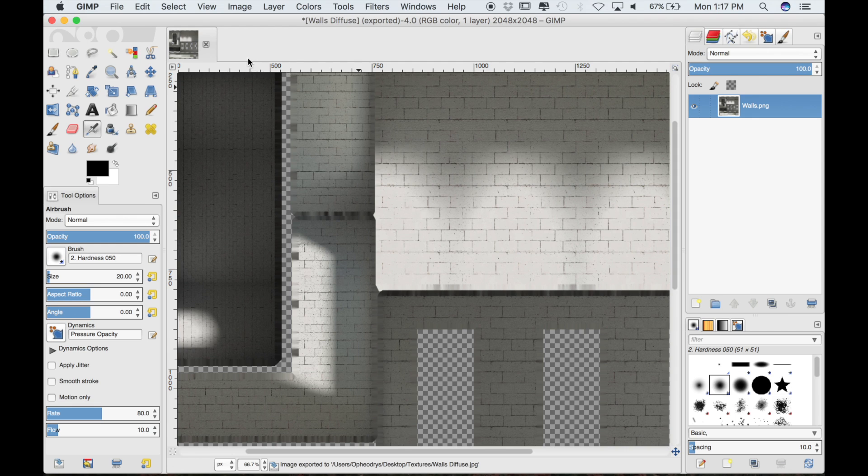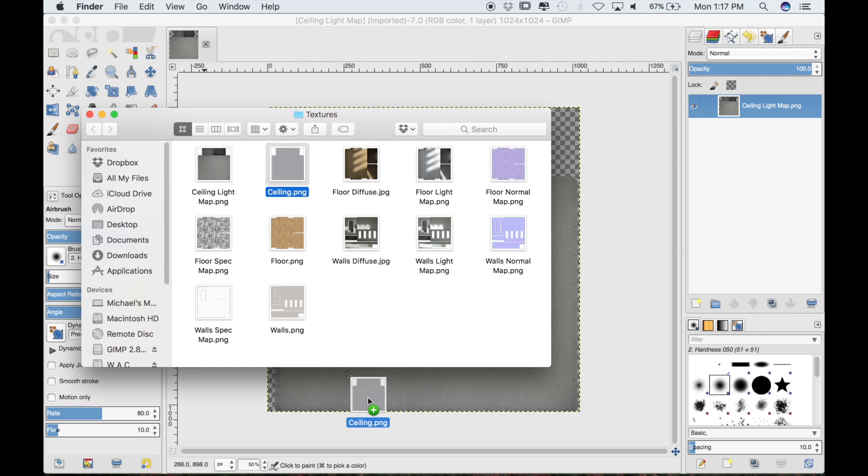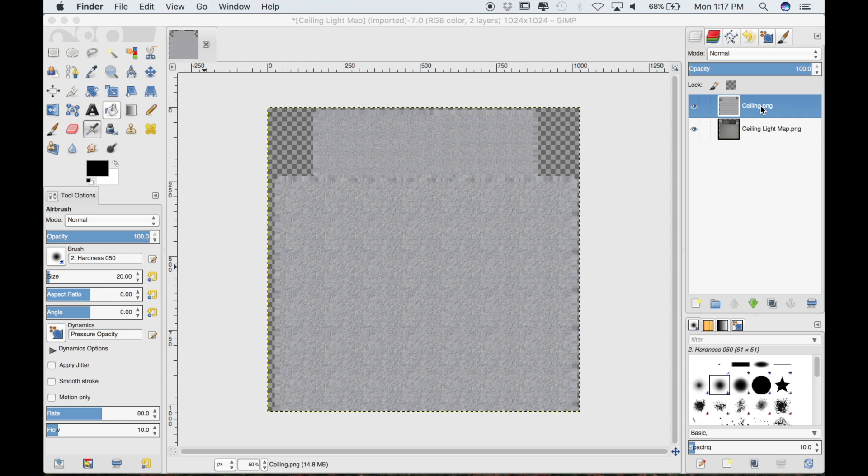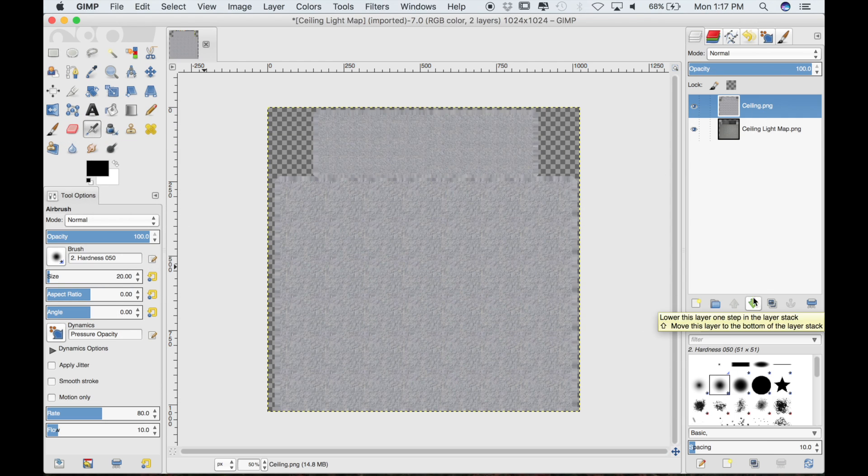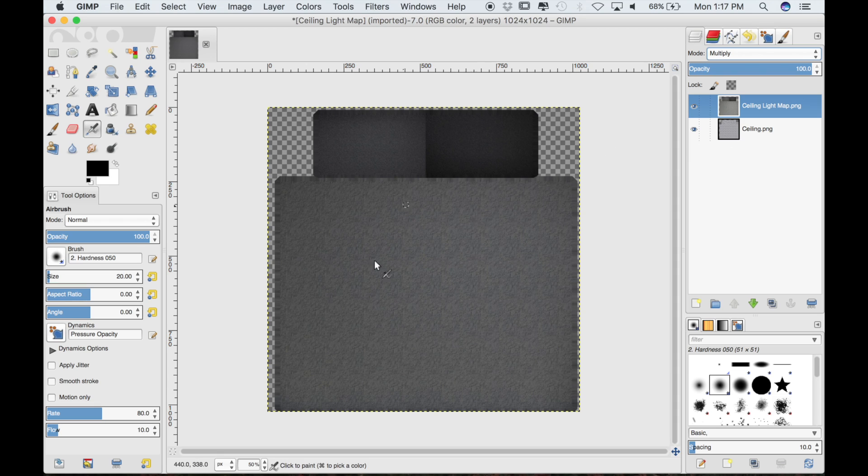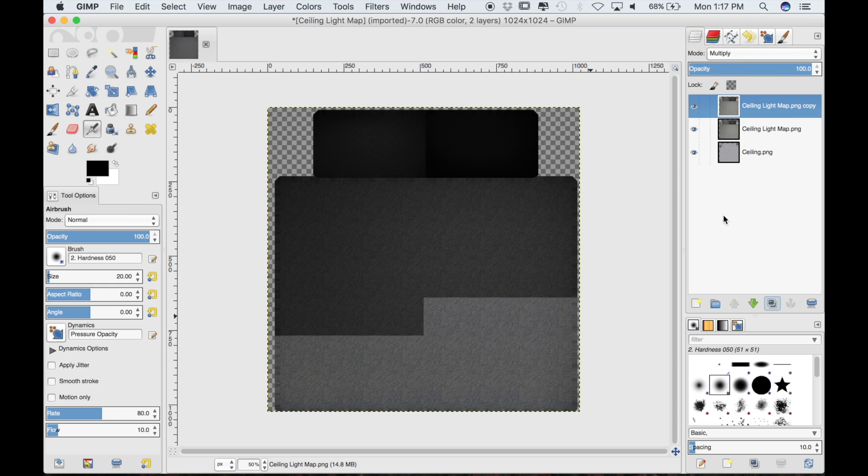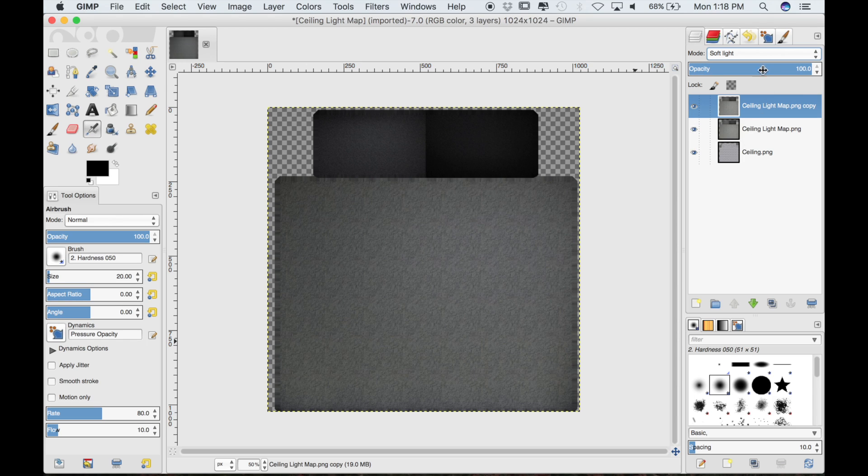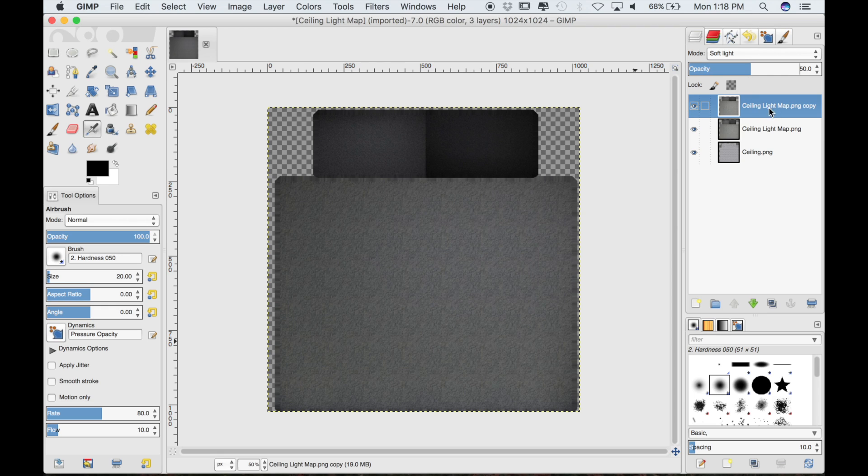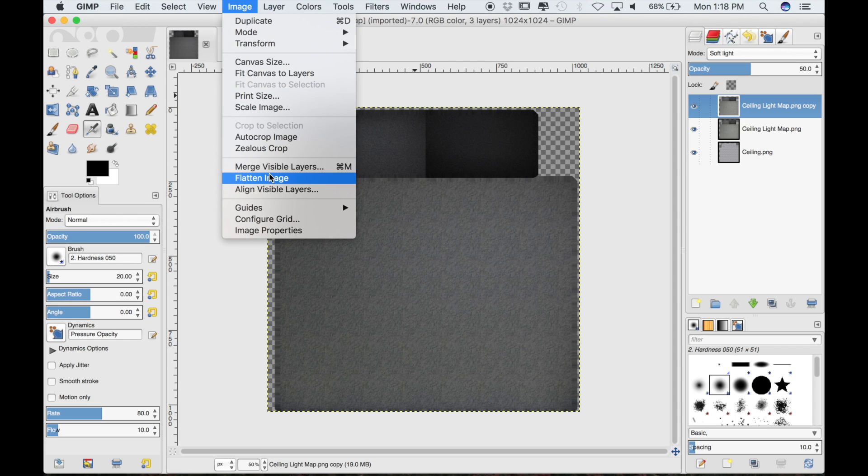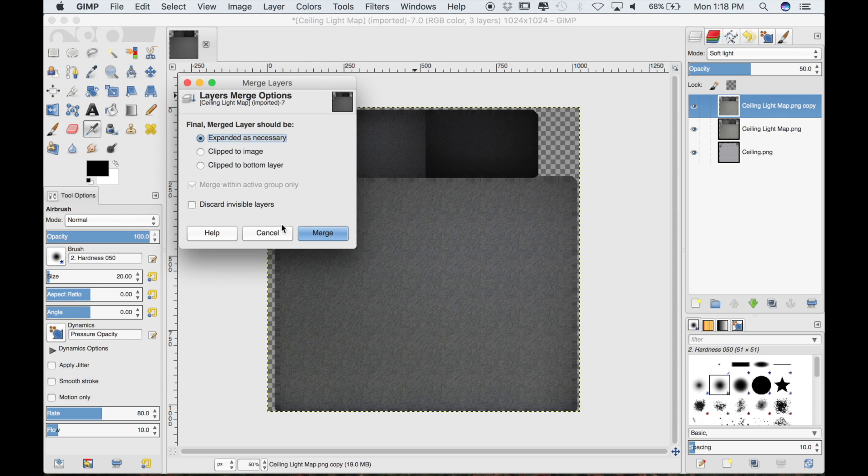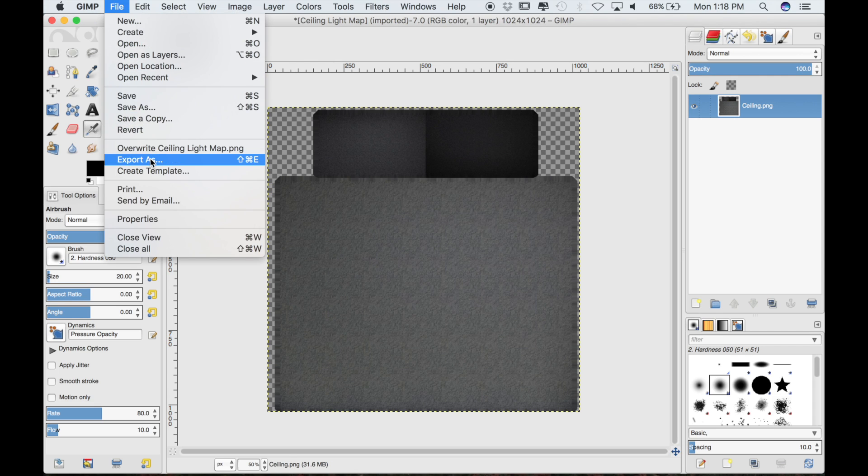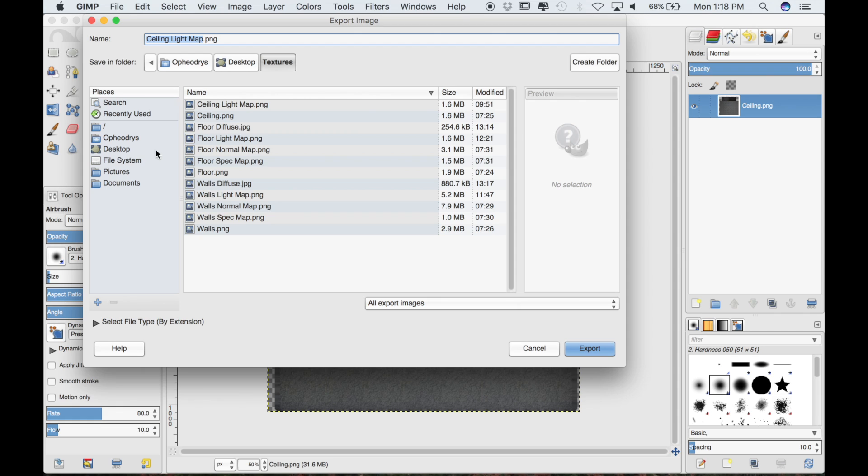Finally we're going to do the ceiling texture the same way. We will just drop the diffuse texture below the shadow map and set the shadow map to multiply. Then of course duplicate it and set this one to soft light. Set the opacity to 50% and it's done. Now we have our diffuse textures combined with our lighting and shadows, which is most of the texture work done. I'm just going to merge these down together and then export this as CeilingDiffuse.jpg.